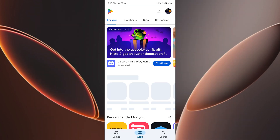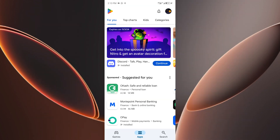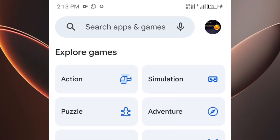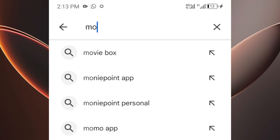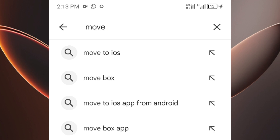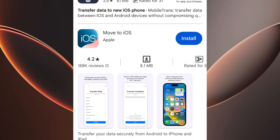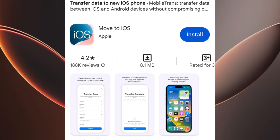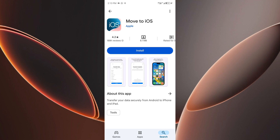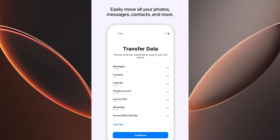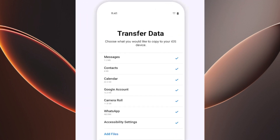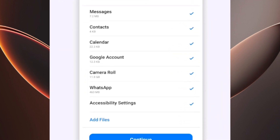Head over to Google Play on your Android device and install the Move to iOS app. This app is an official solution from Apple and allows you to transfer everything from your Android to your iPhone, including contacts, message history, photos, and videos.